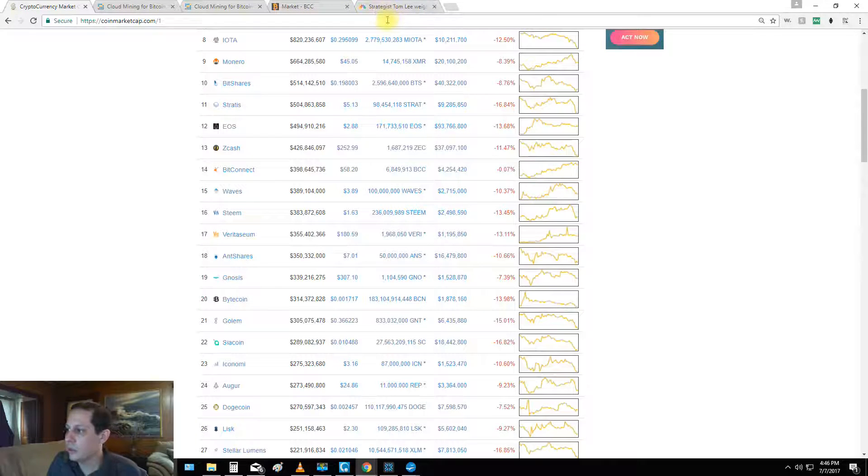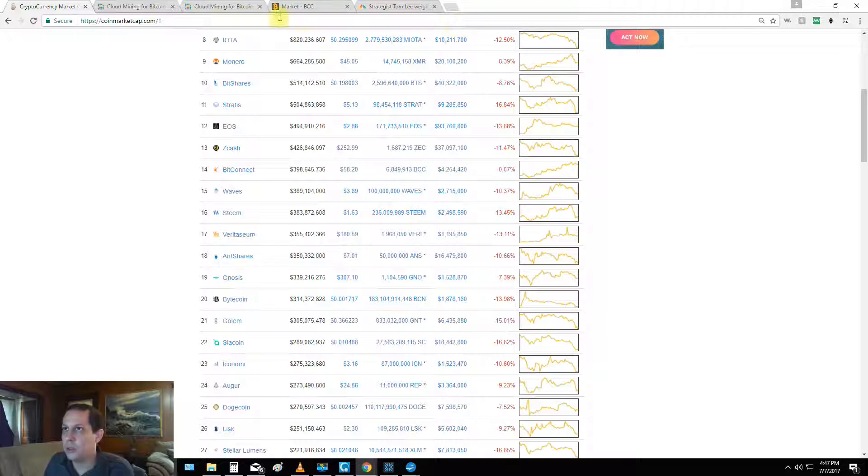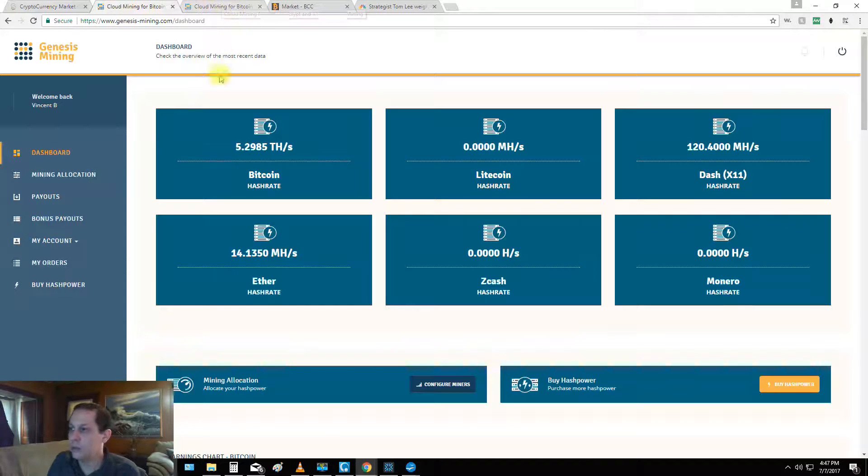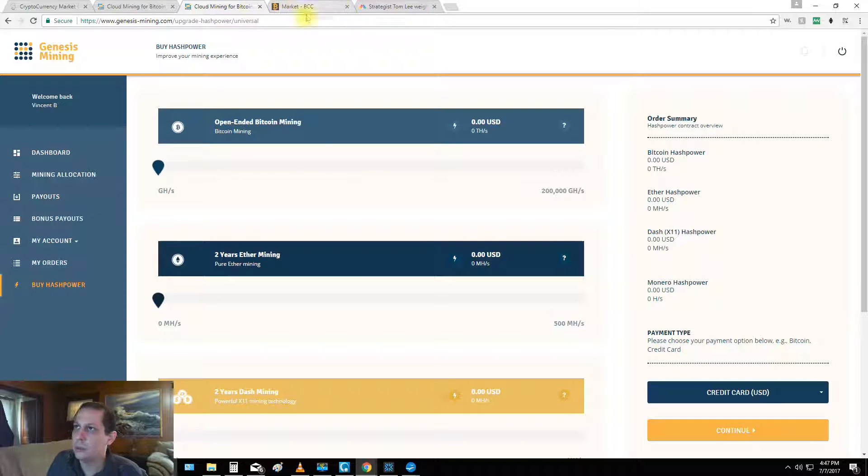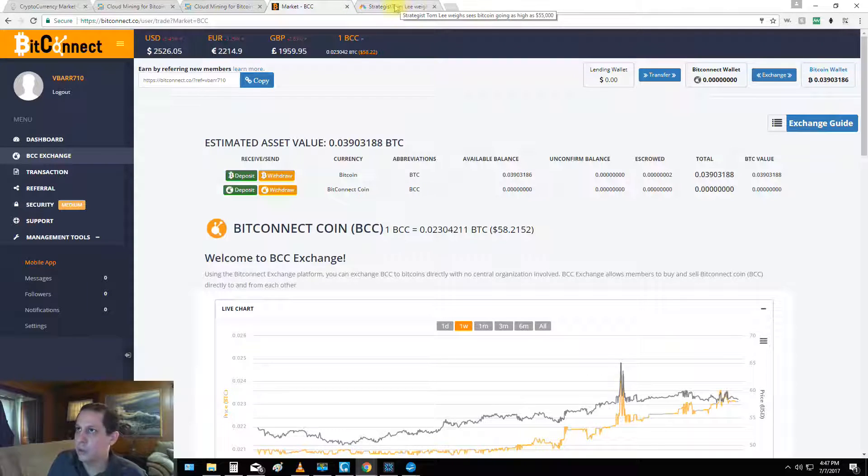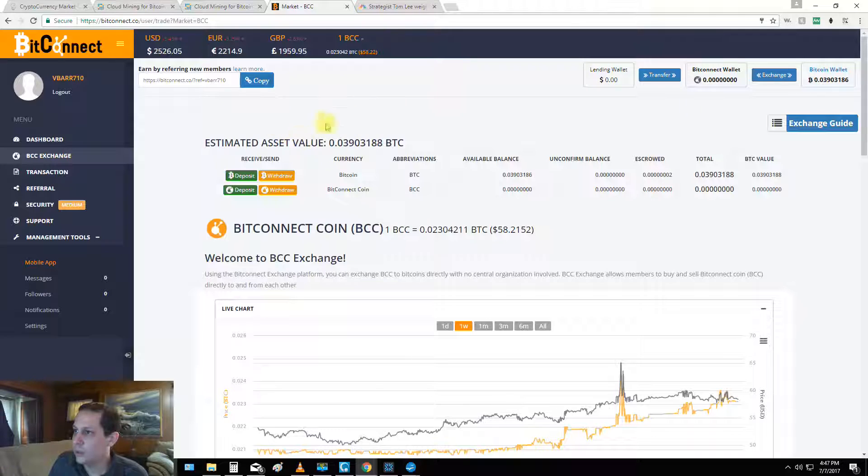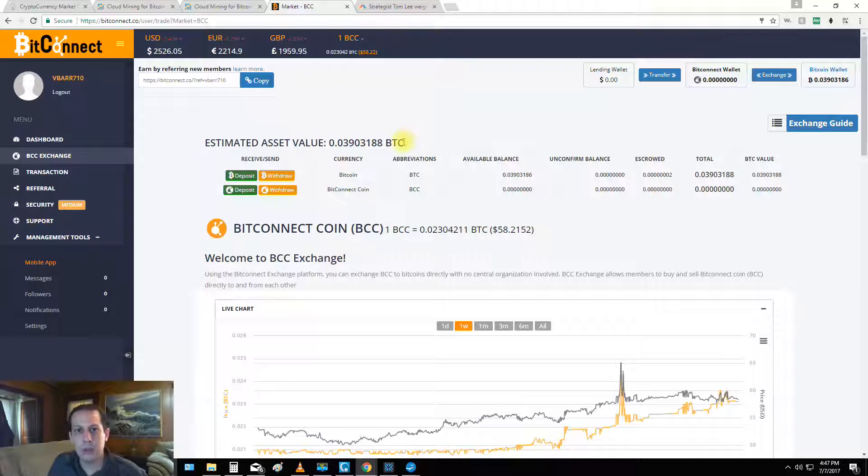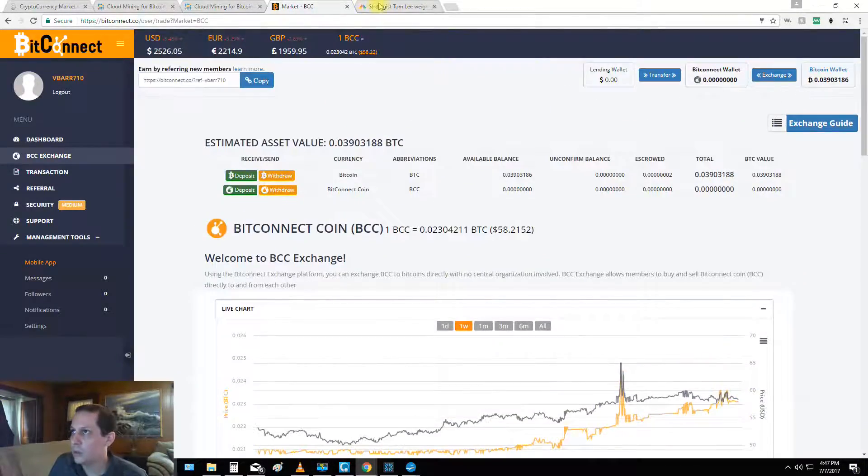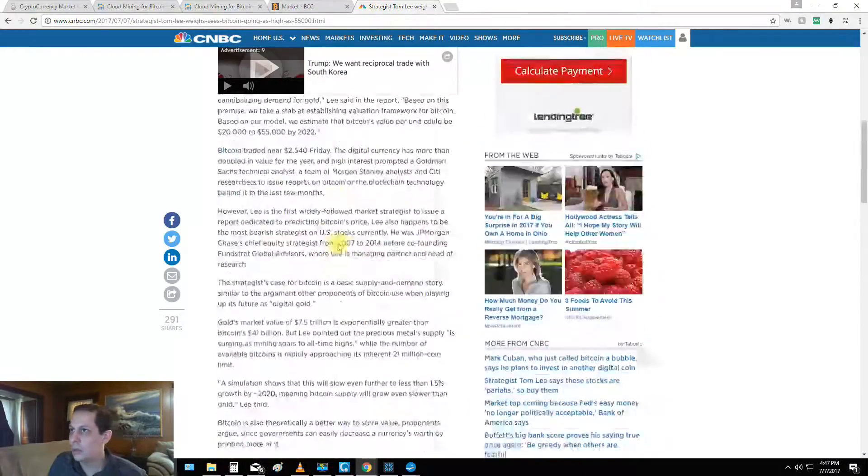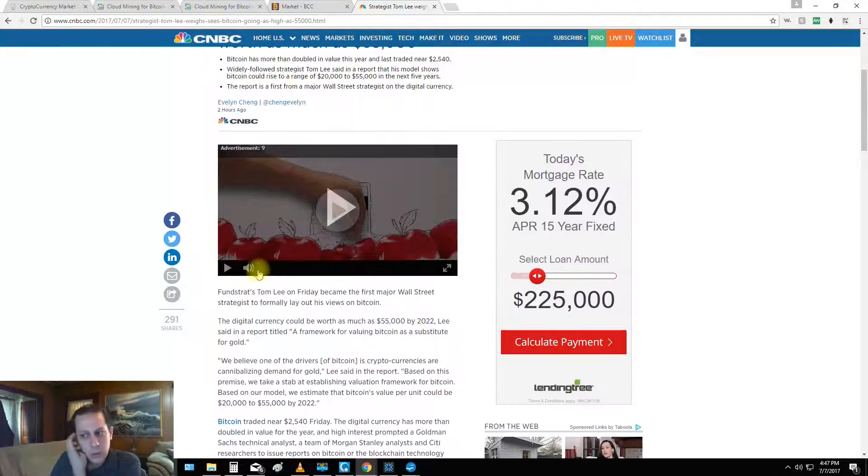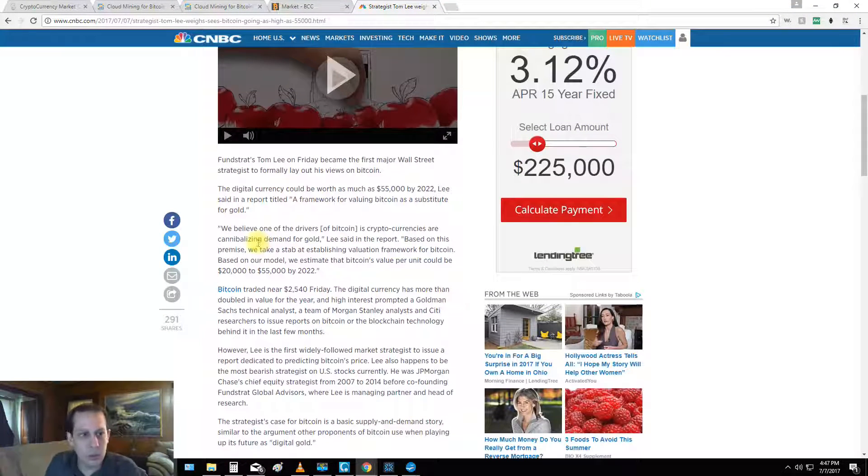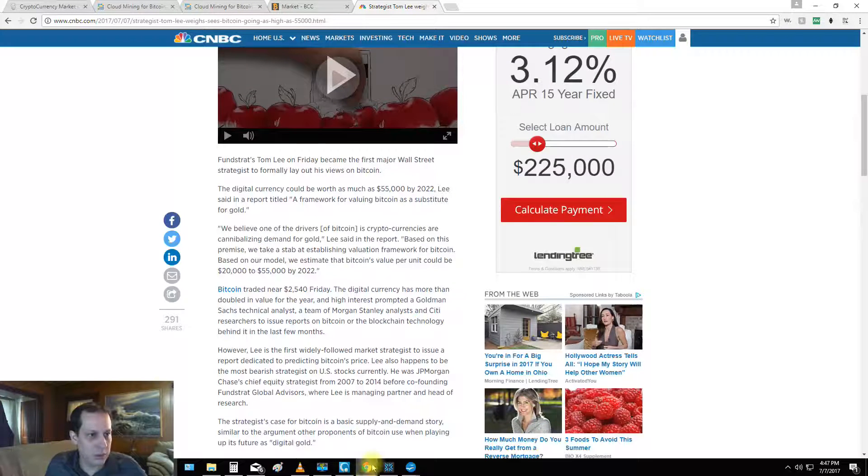And big things will be coming to this channel with BitConnect, Genesis mining and crypto news, just a lot of big stuff planned. We're going to be doing an upgrade with the lending interest that I make from BitConnect every day. You can see that the market is doing quite well. Here's that article, I'll put a link to this below.